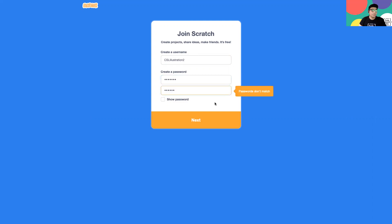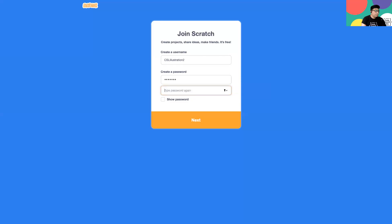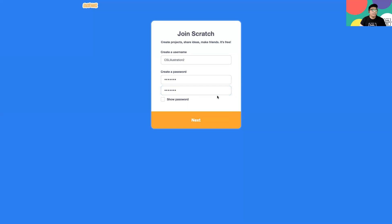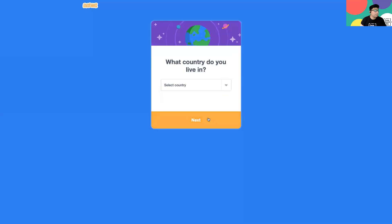Unfortunately I made a mistake with my password. Sometimes this might happen where we think we typed everything out correctly but we didn't, and it says our passwords don't match. So I went ahead and deleted everything and tried one more time. Now our passwords match and I can move on by clicking the Next button.